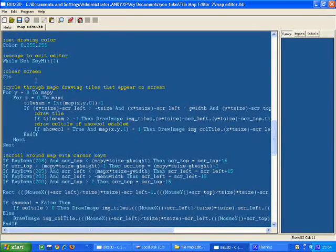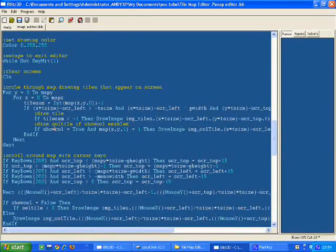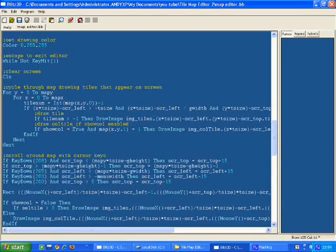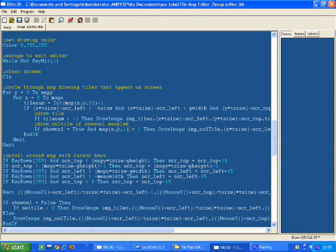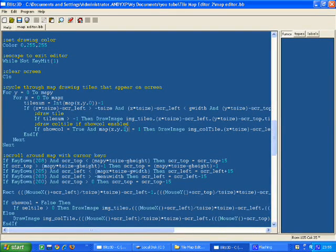It will display the map. If SHOWCOL is true and MAP[X][Y][1] is 1, which is the collision map layer.